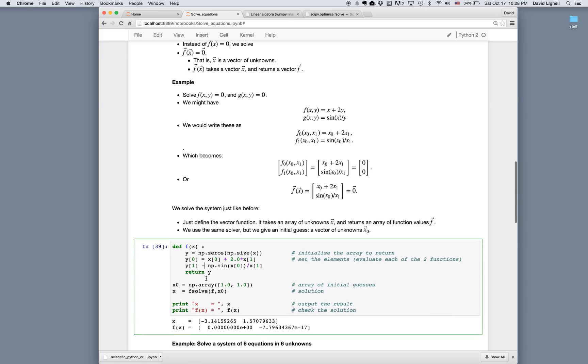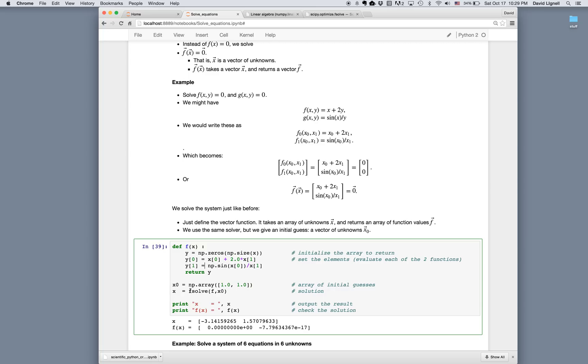Then we need an initial guess. Here I'm guessing one and one. And there's two unknowns. So x0 is an array. One is the guess for x sub 0. And one is the guess for x sub 1. And then we call the same functions. Now x equals fsolve, the function that I'm trying to solve, and my vector of initial guesses. So the syntax is exactly the same.